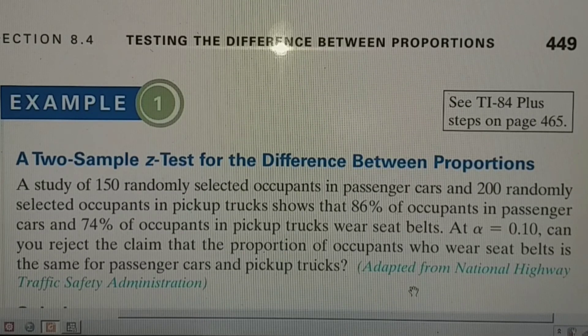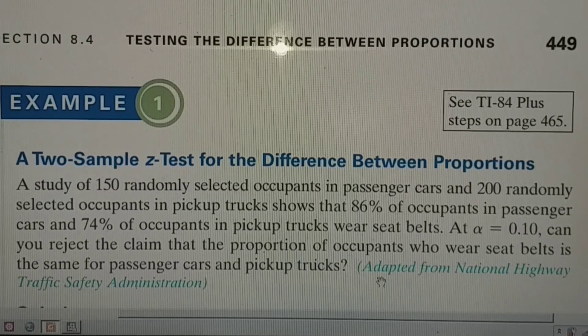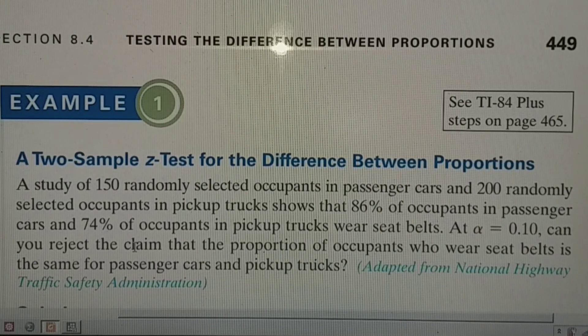There is sufficient evidence to reject the claim.